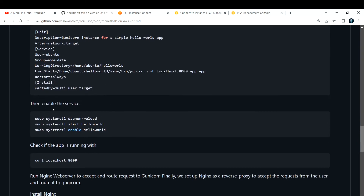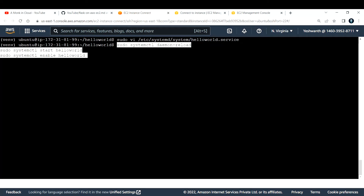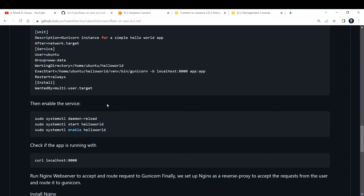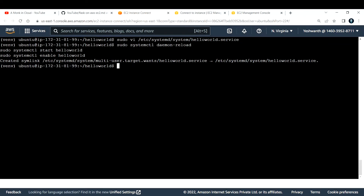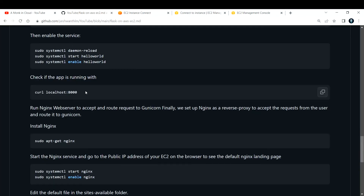Next we need to enable the service. I'll run all the systemd commands together — to enable and start it. Now let me curl it to check if we're getting a response. We are getting 'Hello World', which confirms that Gunicorn is working correctly.